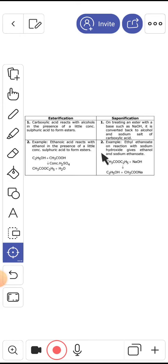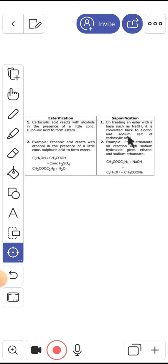Saponification means soap formation. On treating an ester with a base such as NaOH, sodium hydroxide, it converts back to alcohol and sodium salt of carboxylic acid.